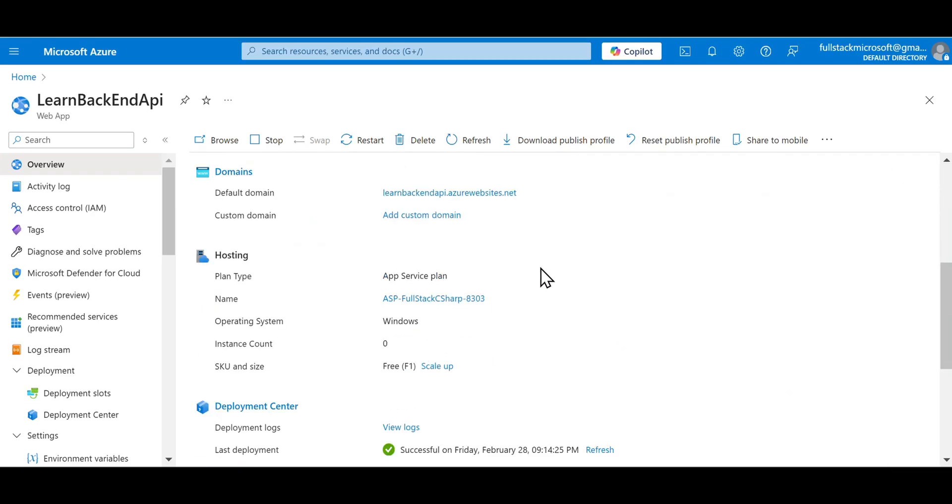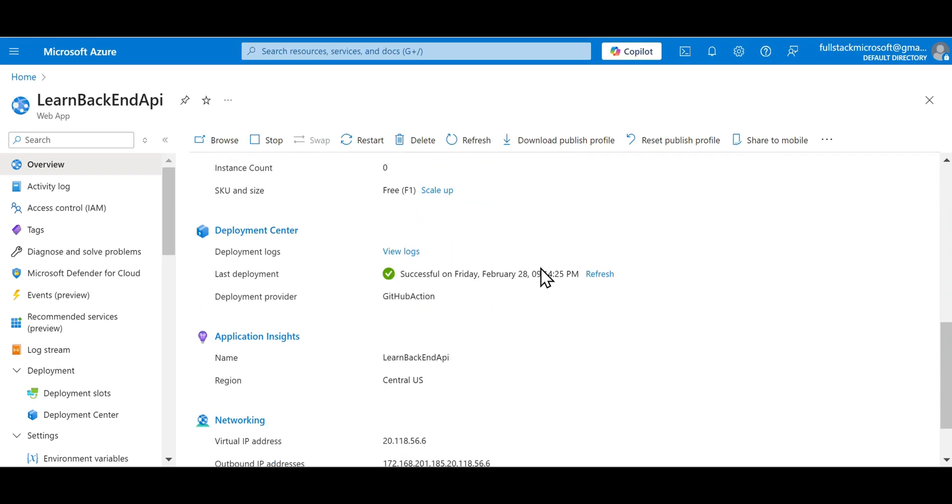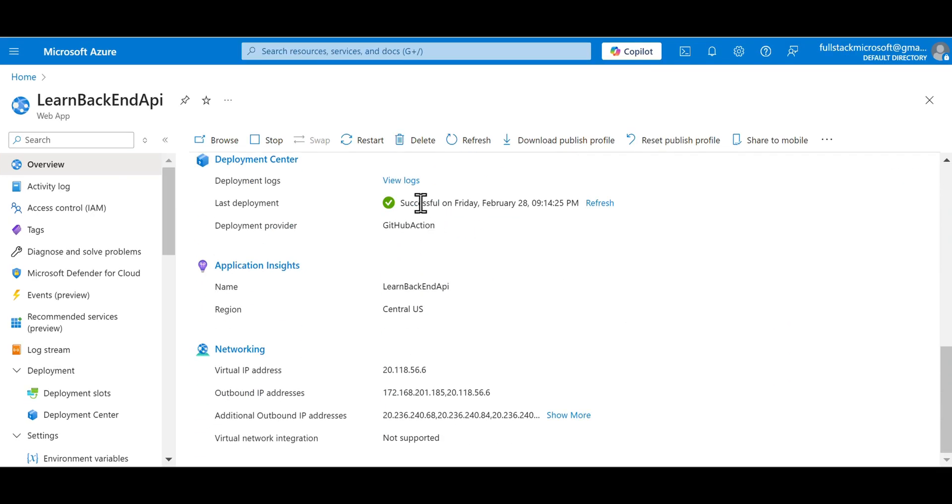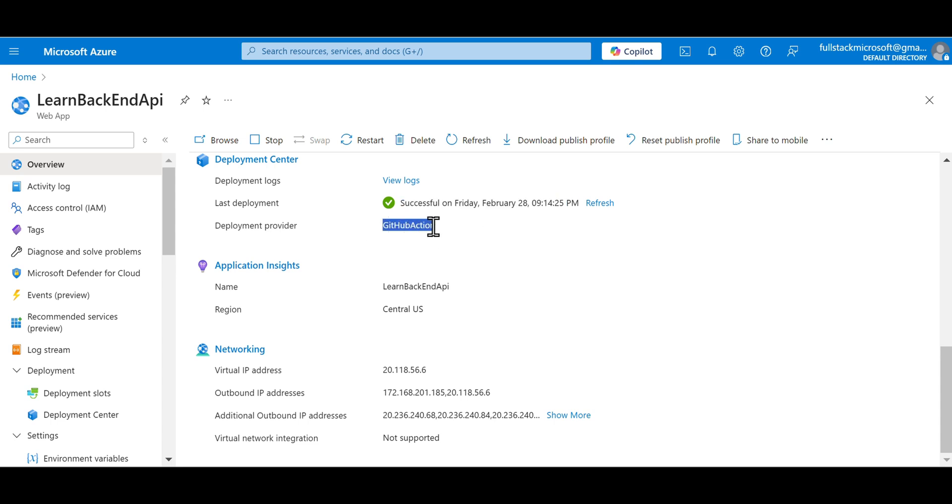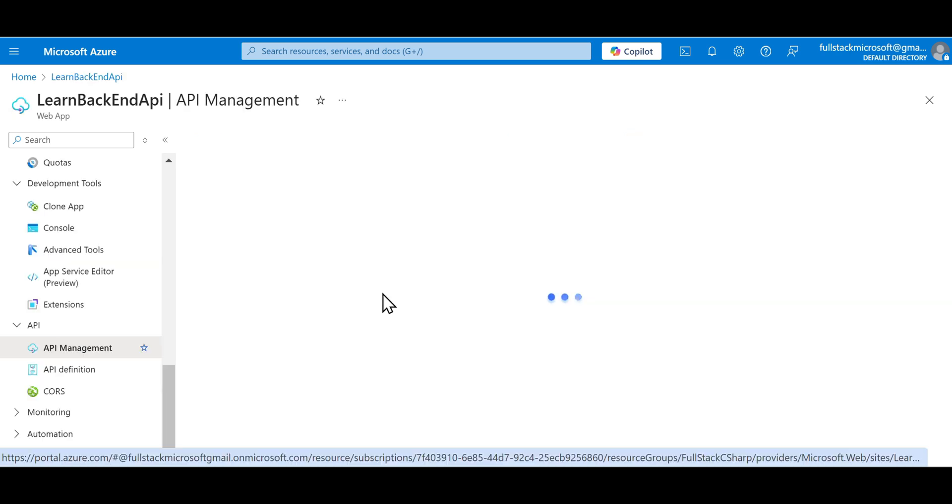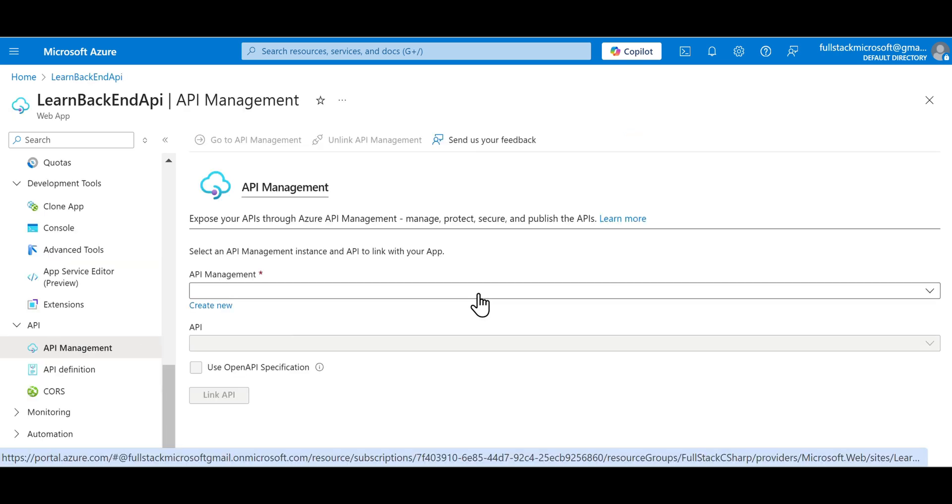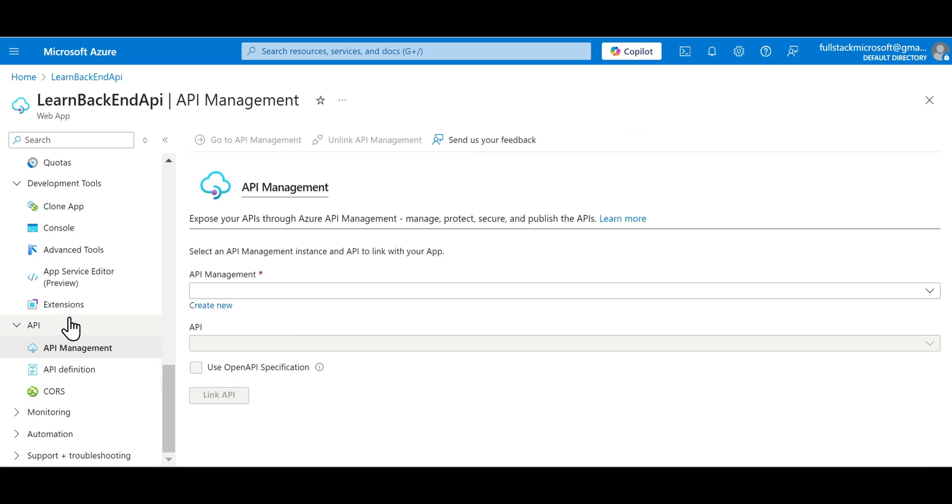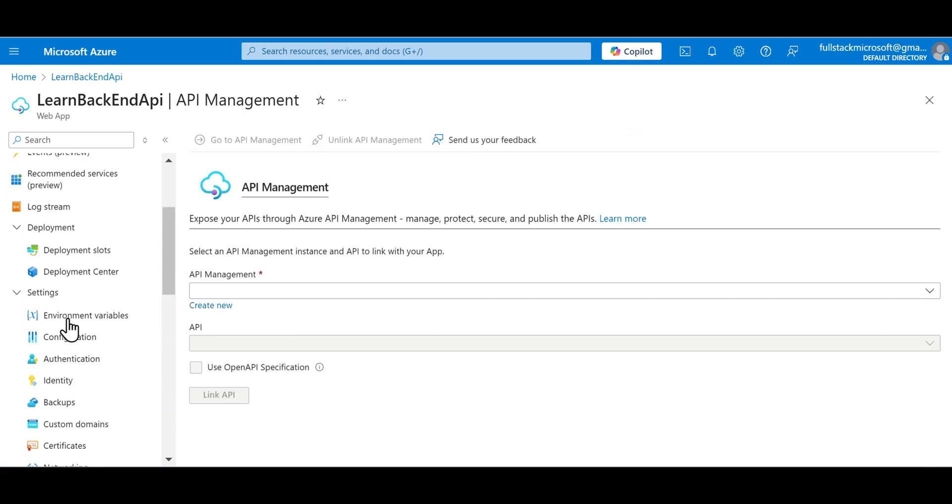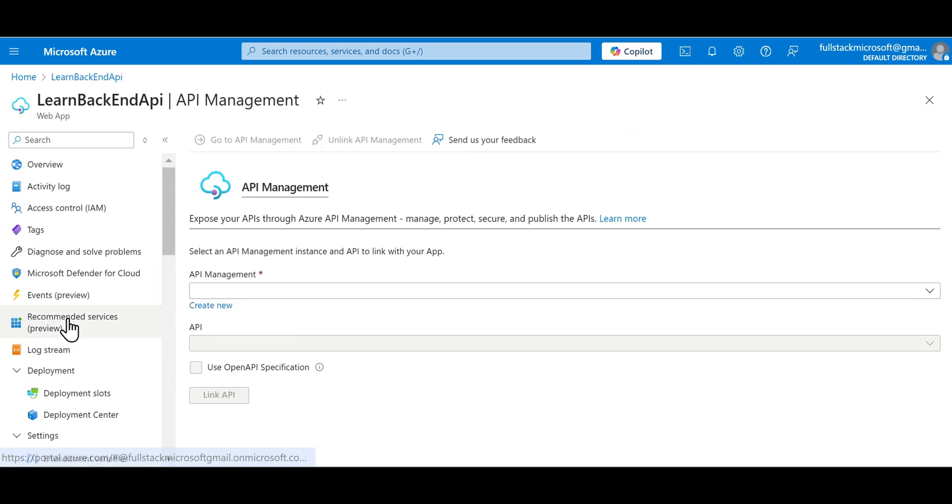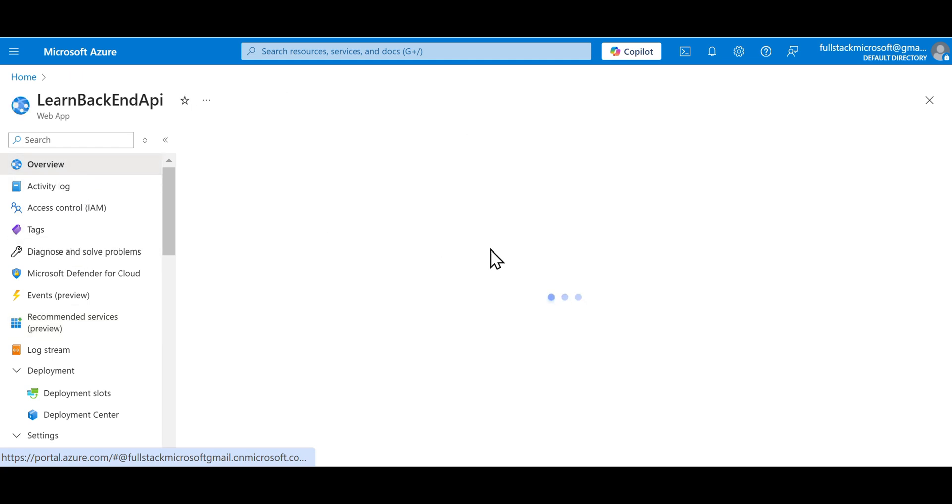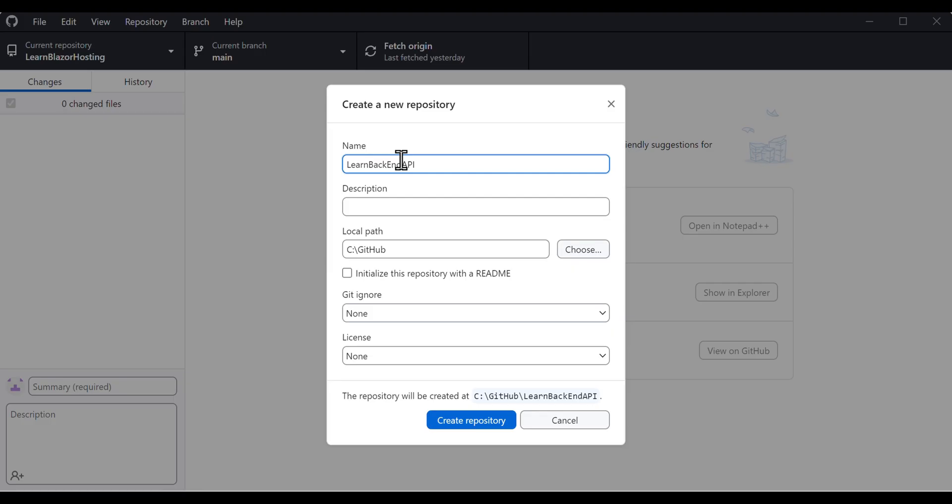Additionally, we will cover how to set up continuous integration and continuous deployment by connecting our web application with GitHub using GitHub Actions. By the end of this tutorial, you will have a solid understanding of how to deploy, monitor, and maintain a web API on Azure effectively, and also learn how to use GitHub Desktop for source control along the way.